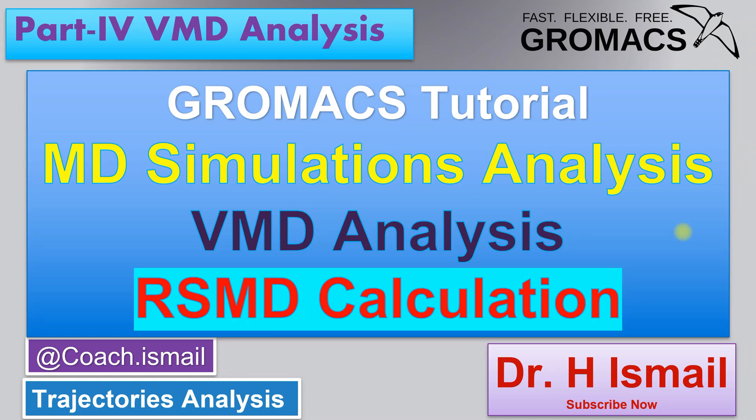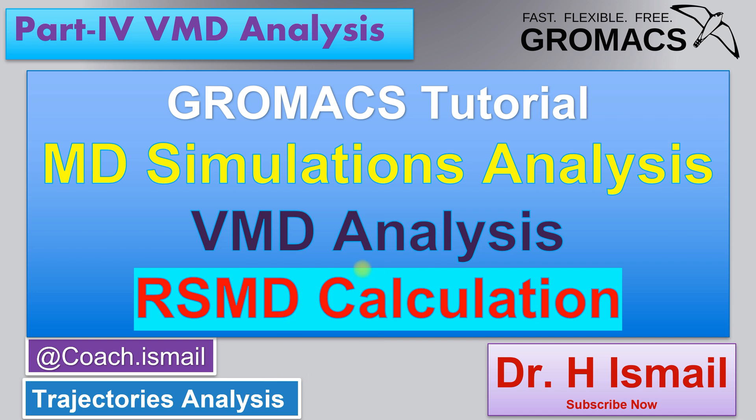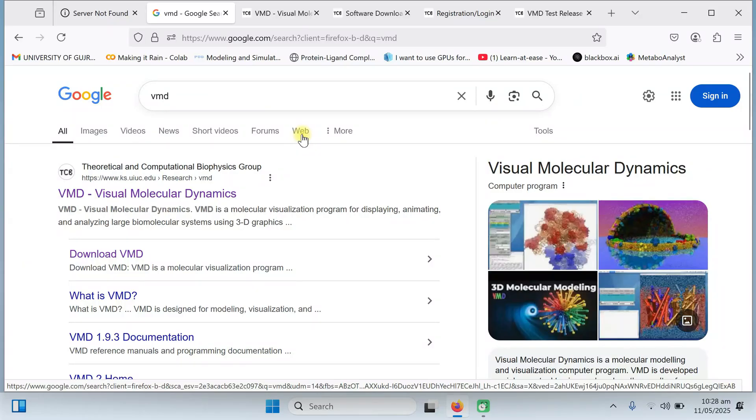Assalamu alaikum and welcome to our channel. I am Dr. Hamad Smyth. In the Gromacs tutorial series, today we will talk about the analysis of results using the VMD tool. This is the fourth lecture of our series. Previously we have covered the installation steps, then the molecular dynamics steps and the analysis steps which are present on the Gromacs website.